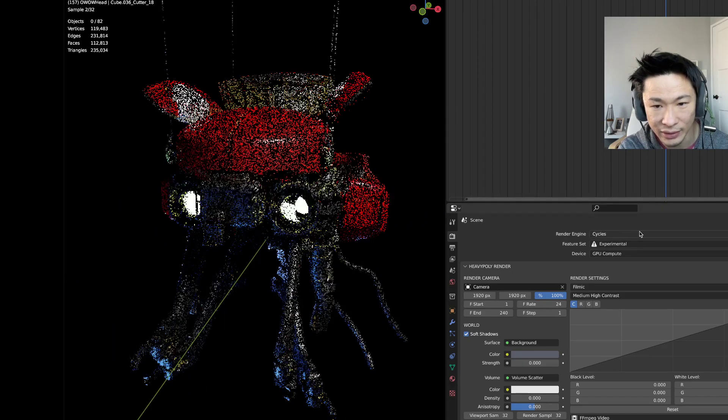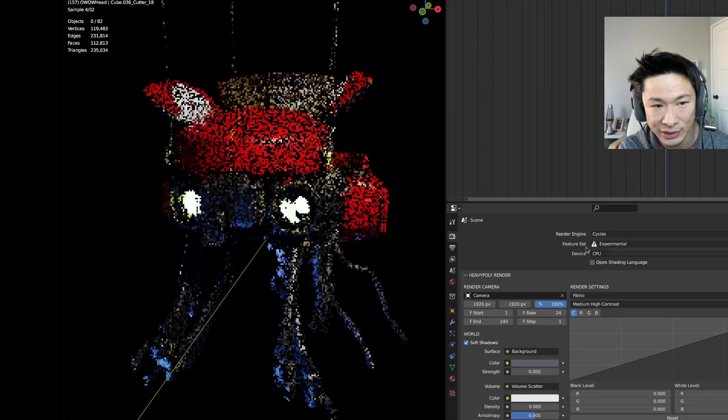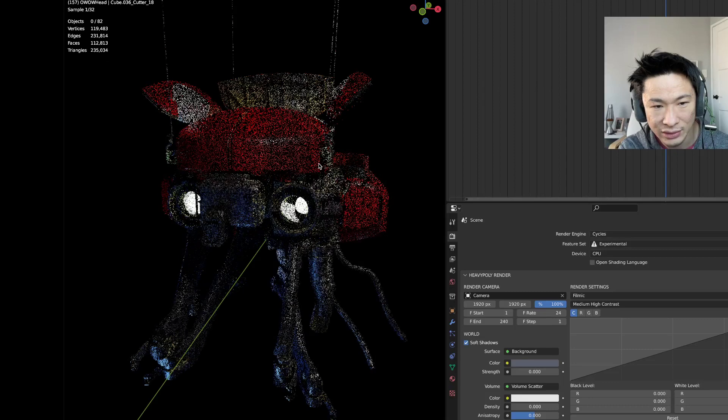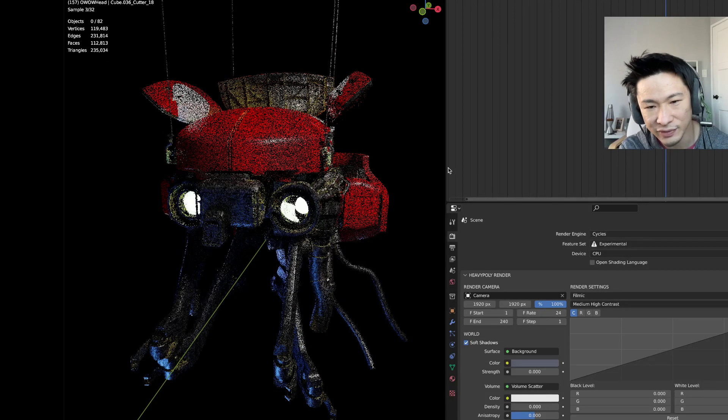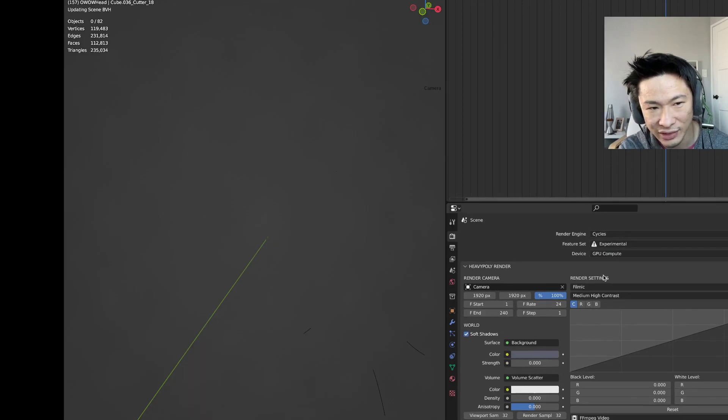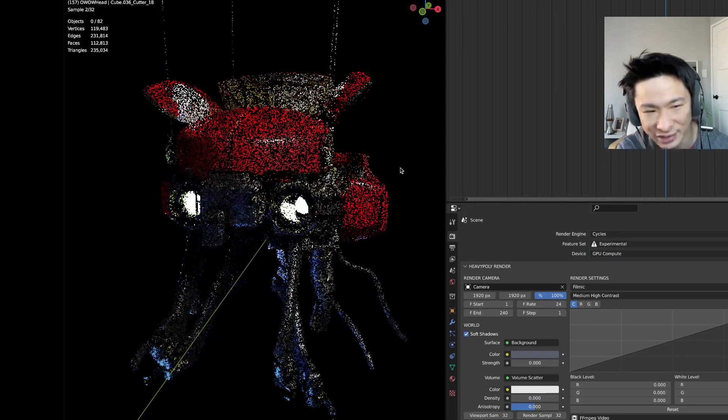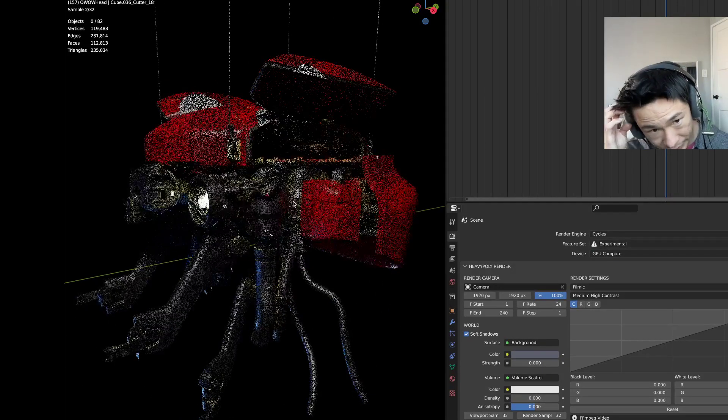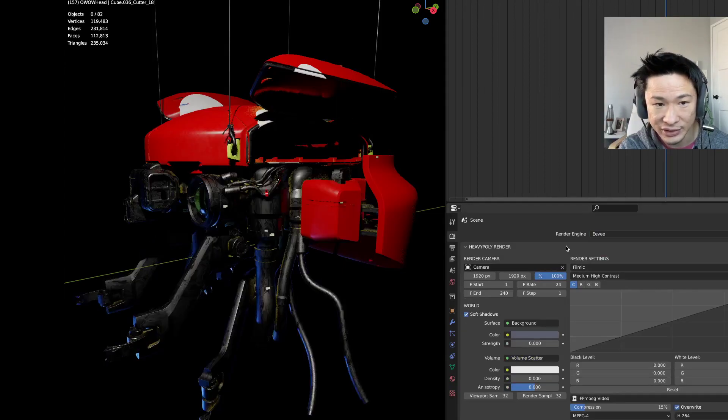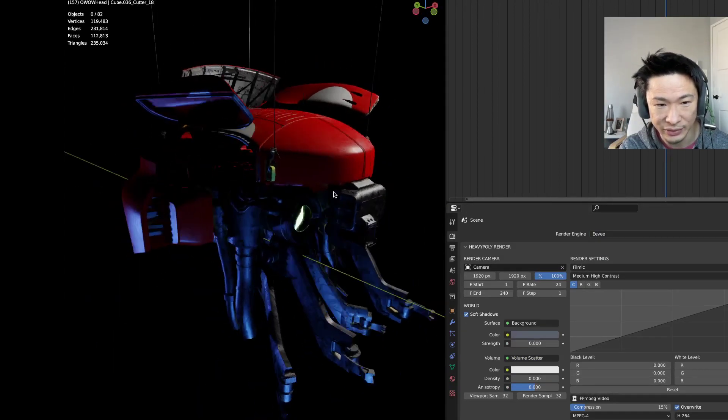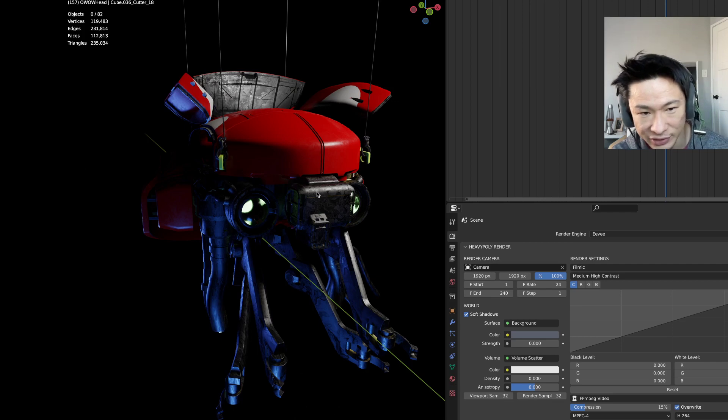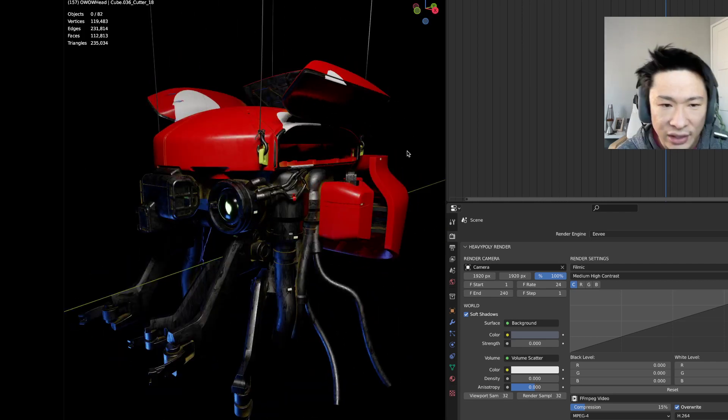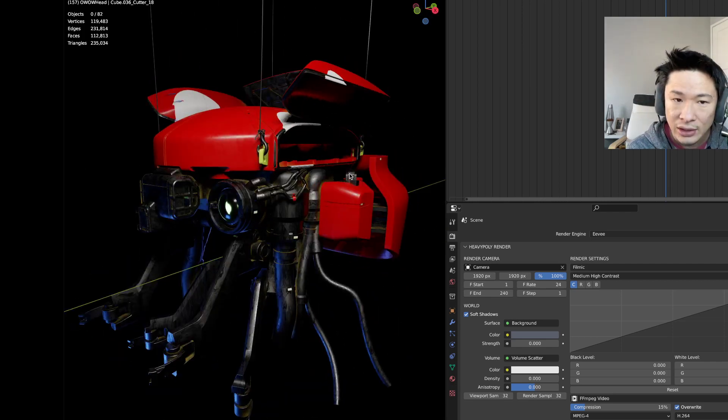But yeah, compared to the CPU, it doesn't seem like such a huge difference. I mean, it's faster. It's definitely faster, but it's not like a gazillion times faster than the CPU. But otherwise, Eevee works really well. And most of my stuff now, I try to do it in Eevee anyway, so it doesn't really matter too much.